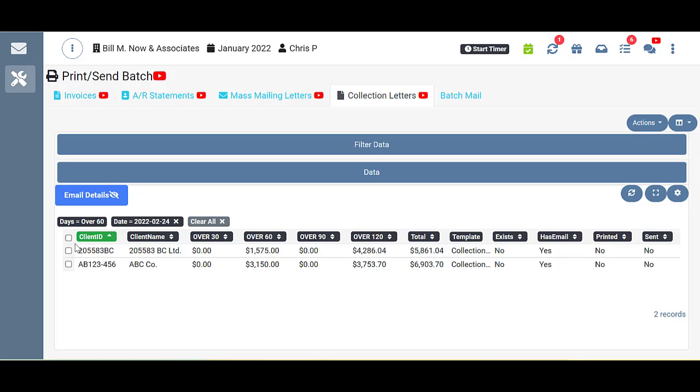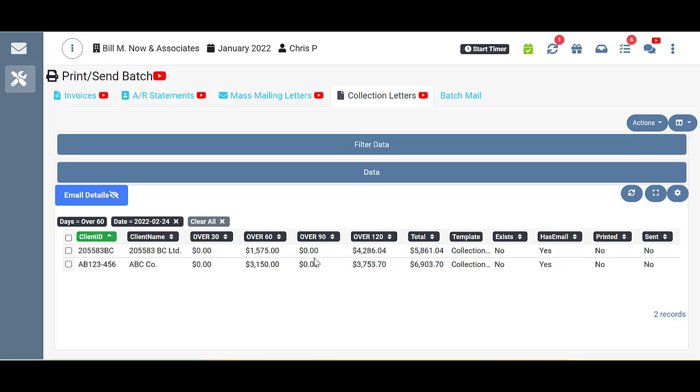You start out with your checkboxes as usual. Then you have your client ID and client name. Then you'll notice that some of these clients have balances and columns other than the over 60, even though that's the filter we used. Of course, we do have information in that over 60 because that's the filter we used. But it does show us the over 30 and over 90. And if they had aging balances in those timeframes, they would be in those columns as well. But you can see they do have a balance in the over 120 column. So that's showing here. And they also show us the total.